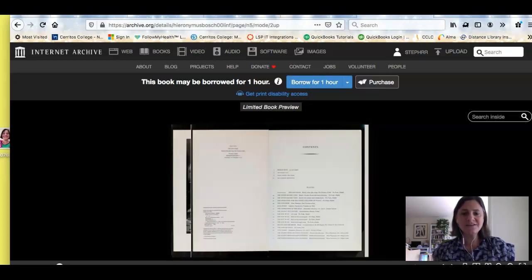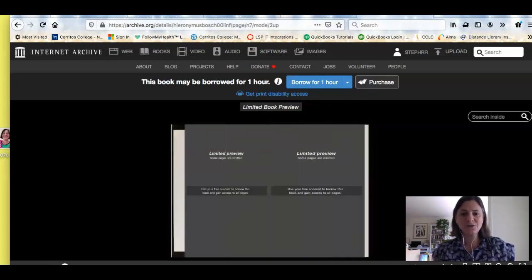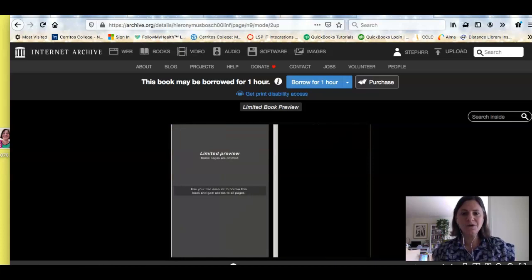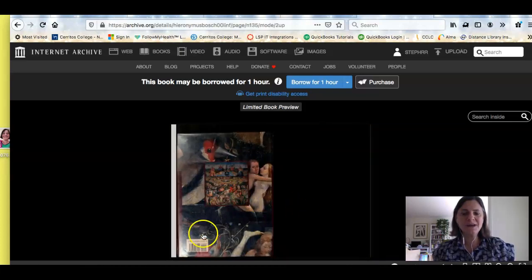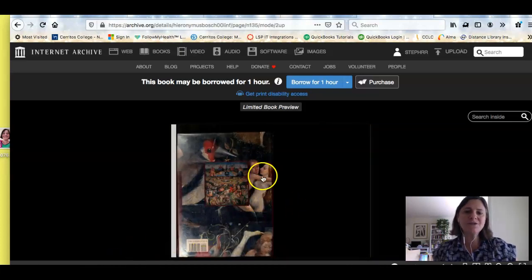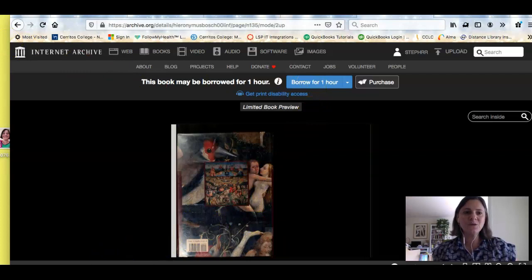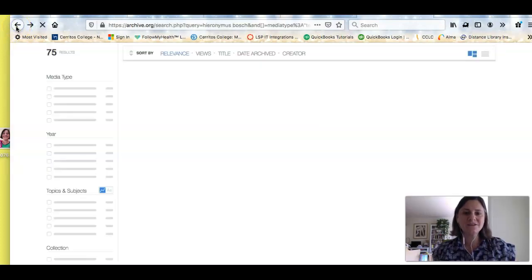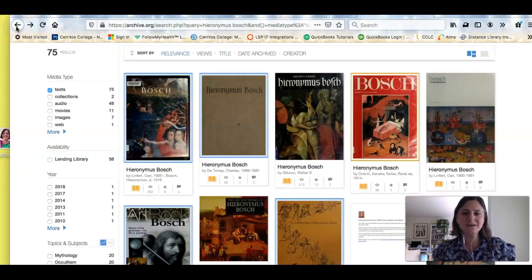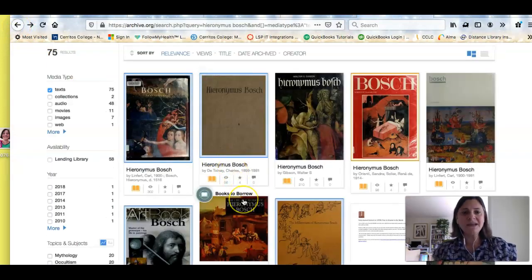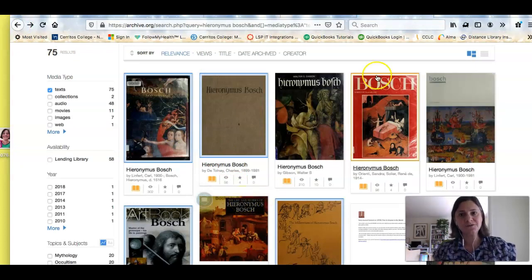You can see they just scanned an actual book, and this one has a limited preview so you need to check it out. But this is at least another way where you can get access to some great art books even though our library is closed.